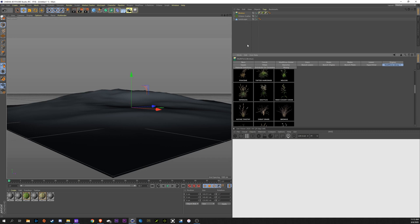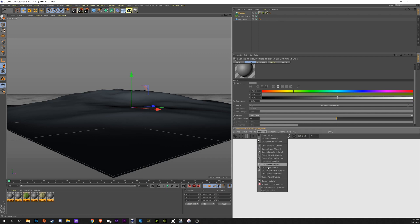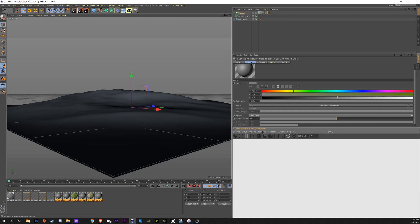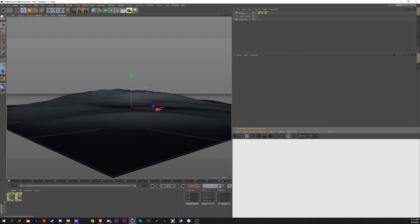And what we'll do here is we're going to convert our materials into an Octane material. So, to highlight all these materials, go to Materials, Convert Materials. And then Materials, Remove Unused Materials. Now we're just left with these two.